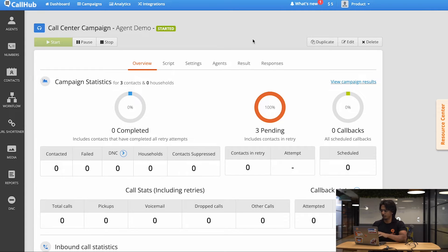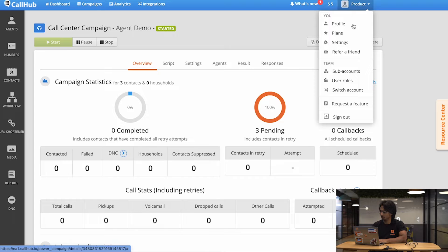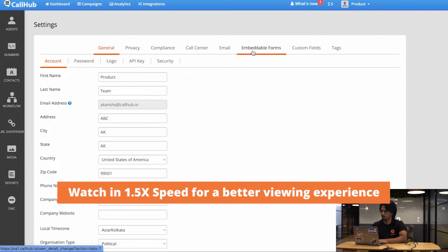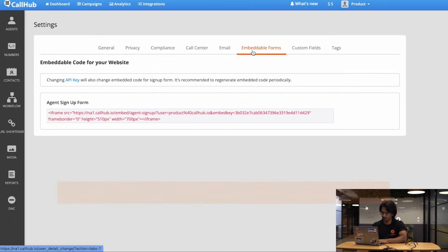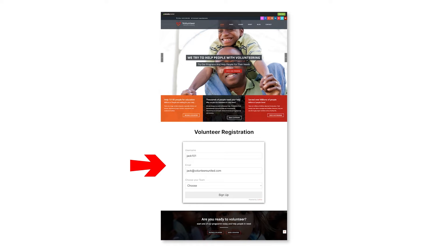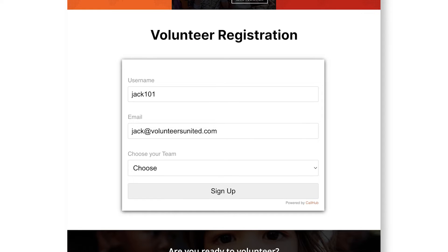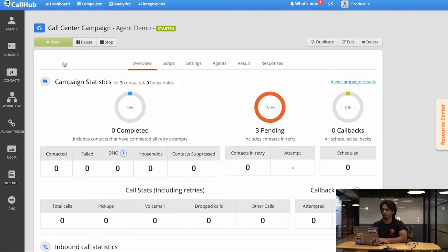You go to your CallHub dashboard and under your account, you click Settings. Over here, you go to Embeddable Forms and you copy this link, which is an iframe, and you paste it on your website. Now your agents can simply go to your website and fill up this form and they'll be registered as an agent on CallHub. Once they click Sign Up, they will receive an email asking them to verify their account. But once they do, they can use these credentials to log in to their agent dashboard.